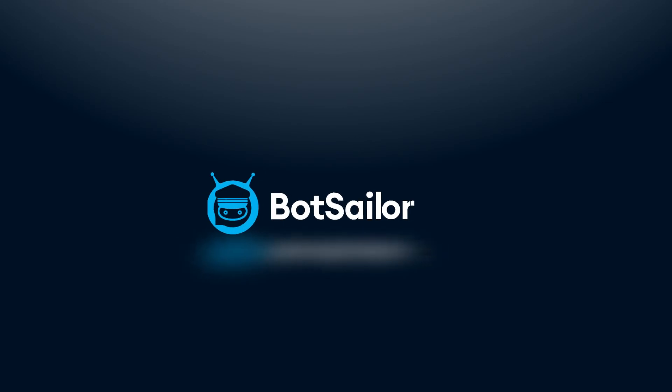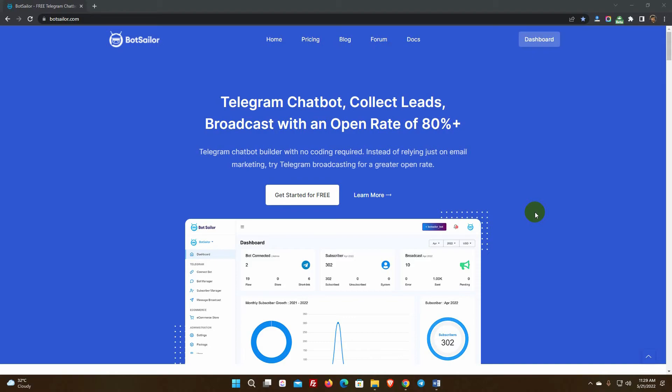Welcome to BotSailor. In this video, we'll show you how to use BotSailor to create a command or persistent menu for a Telegram bot.